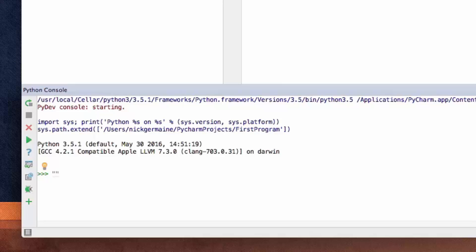We saw this in the numbers video as well, when we tried to add numbers that had been identified as the string type. What it did was concatenate the numbers — so when you add five and six together as strings, it made it equal 56. That's what gluing strings together looks like.